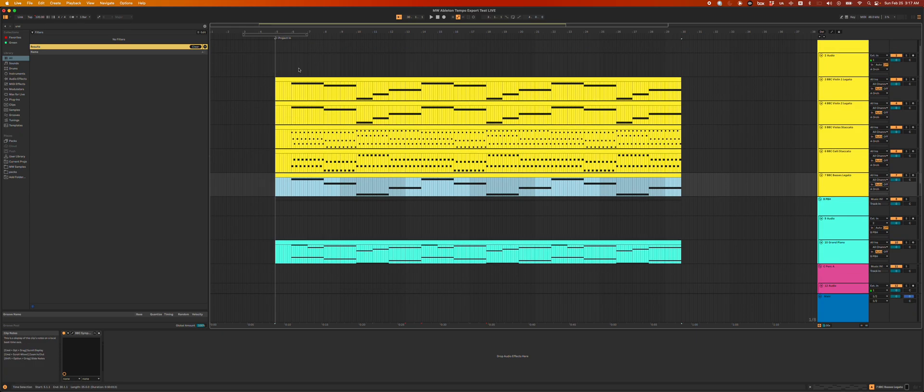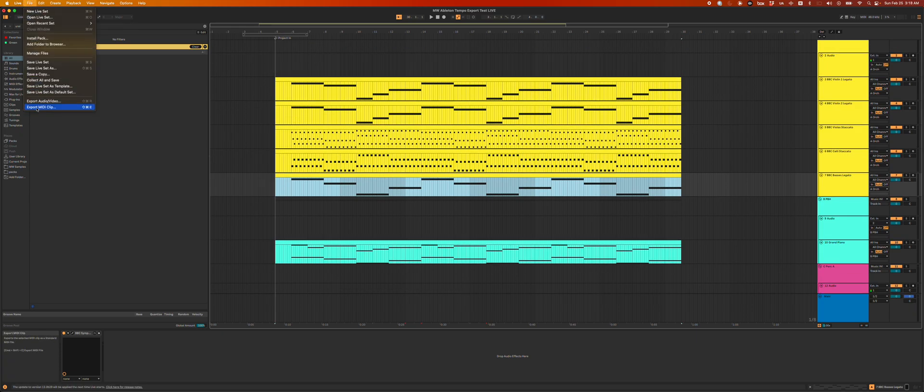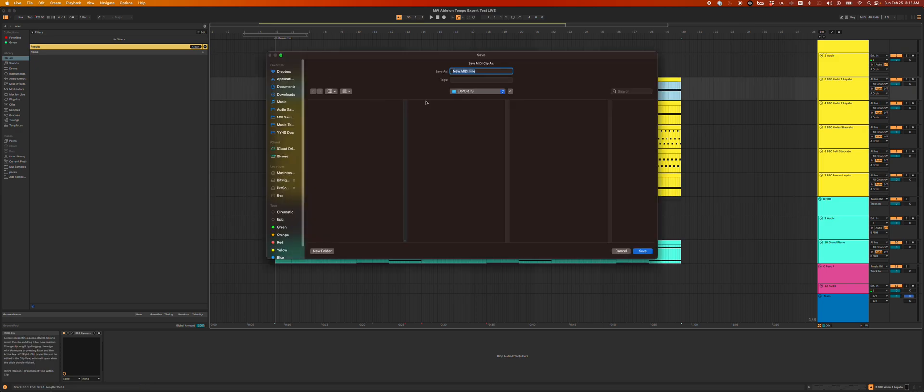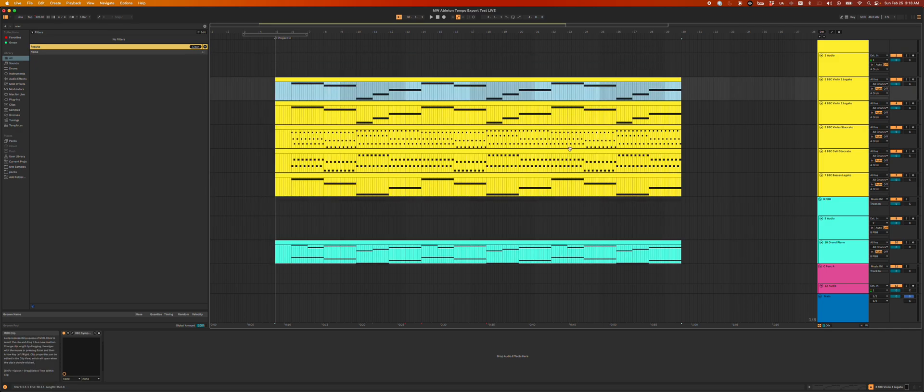And then I have to probably rename all of these clips. But then the bigger issue is I can't export them all at once. I have to go here, export MIDI clips. I'd have to hit Command Shift E and export each one, name each one.